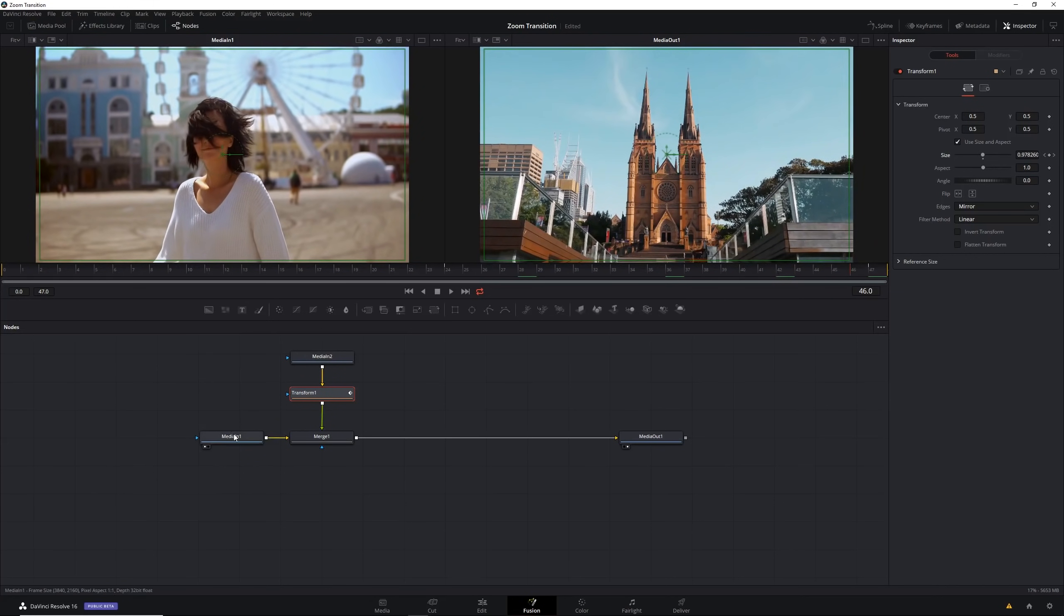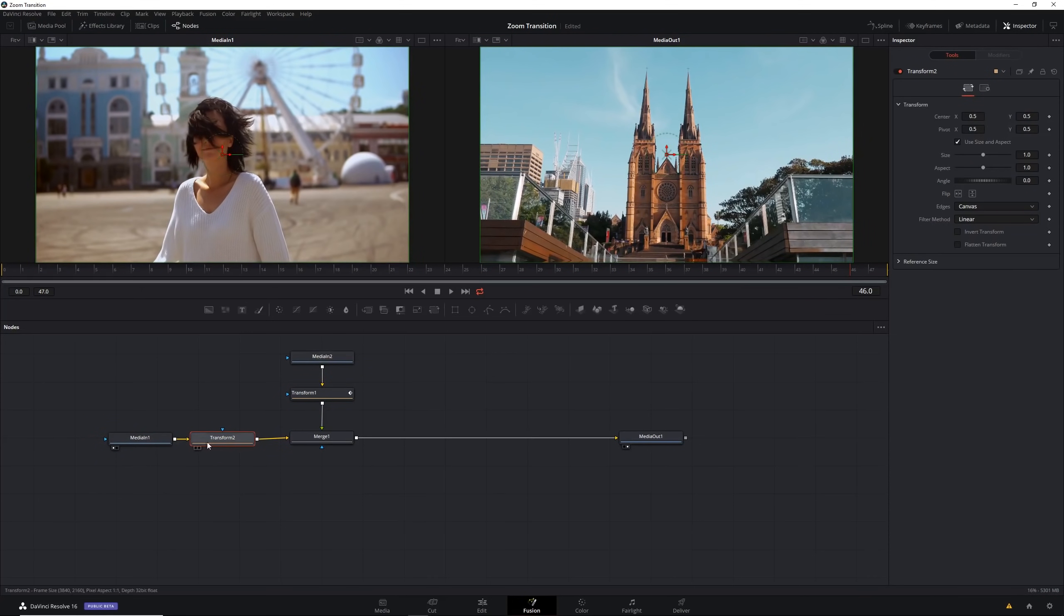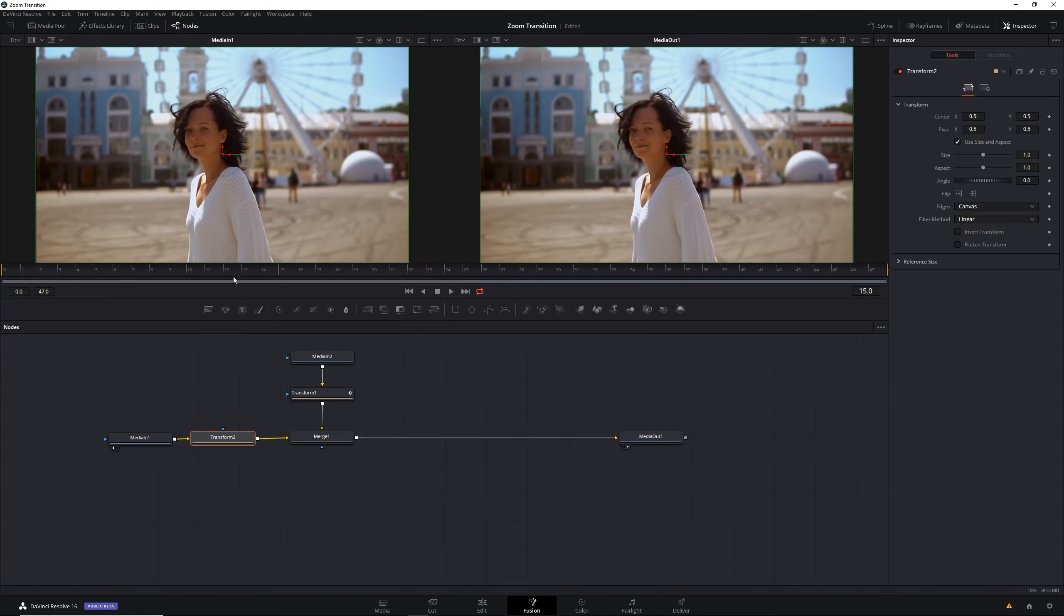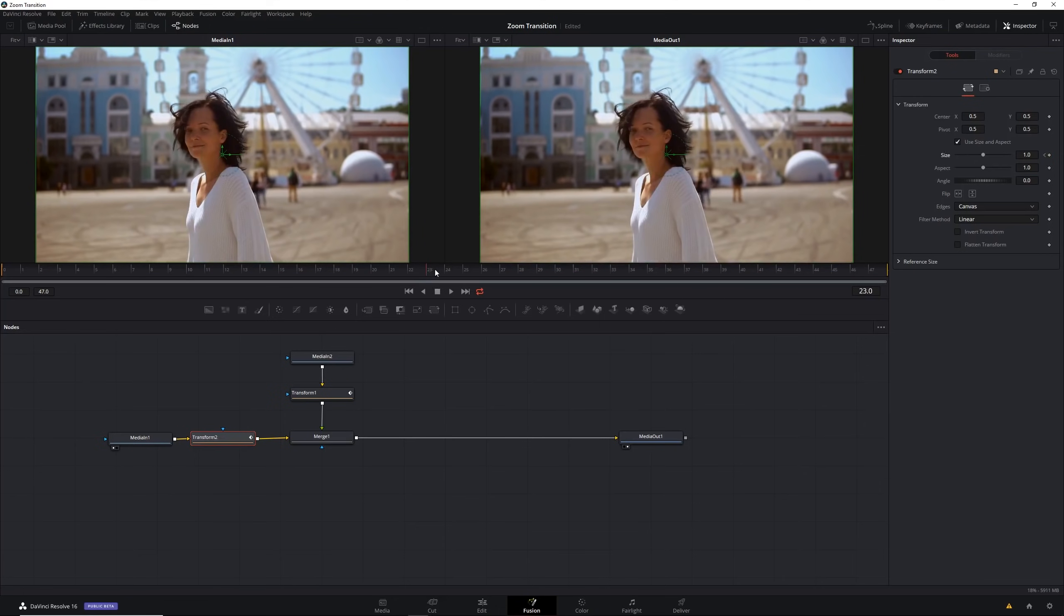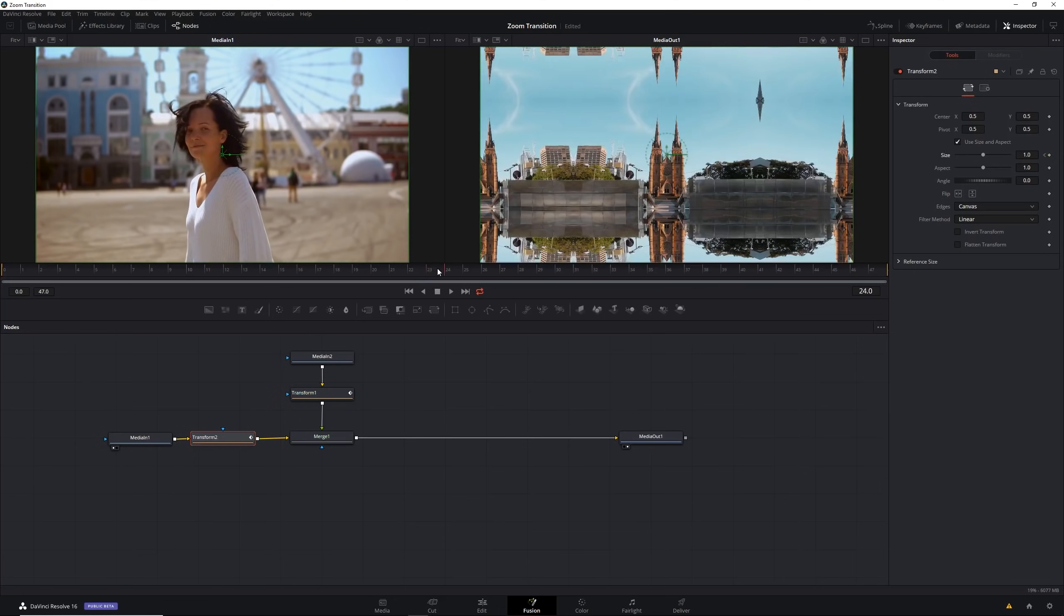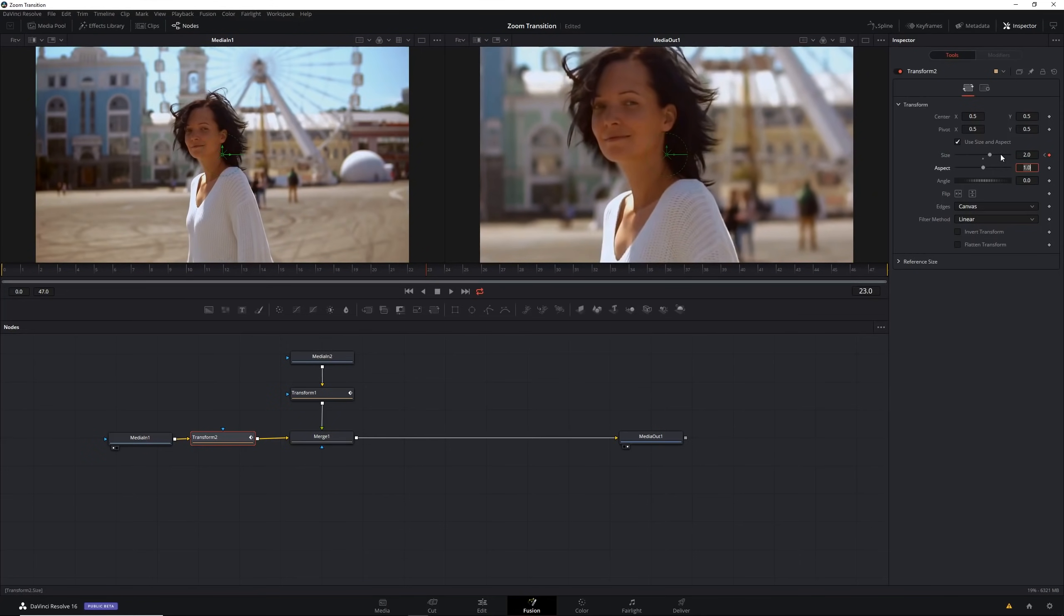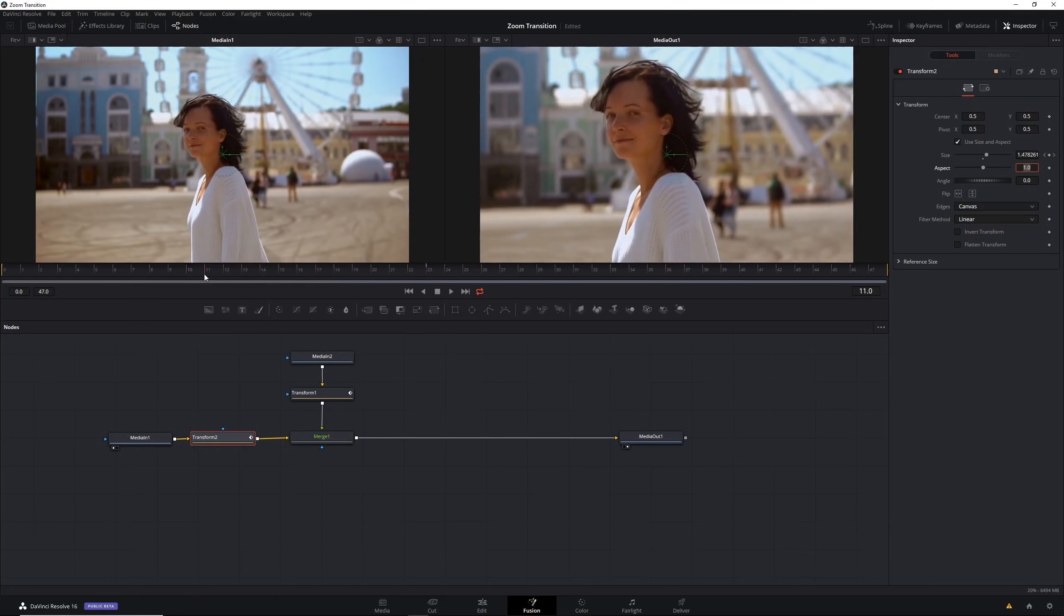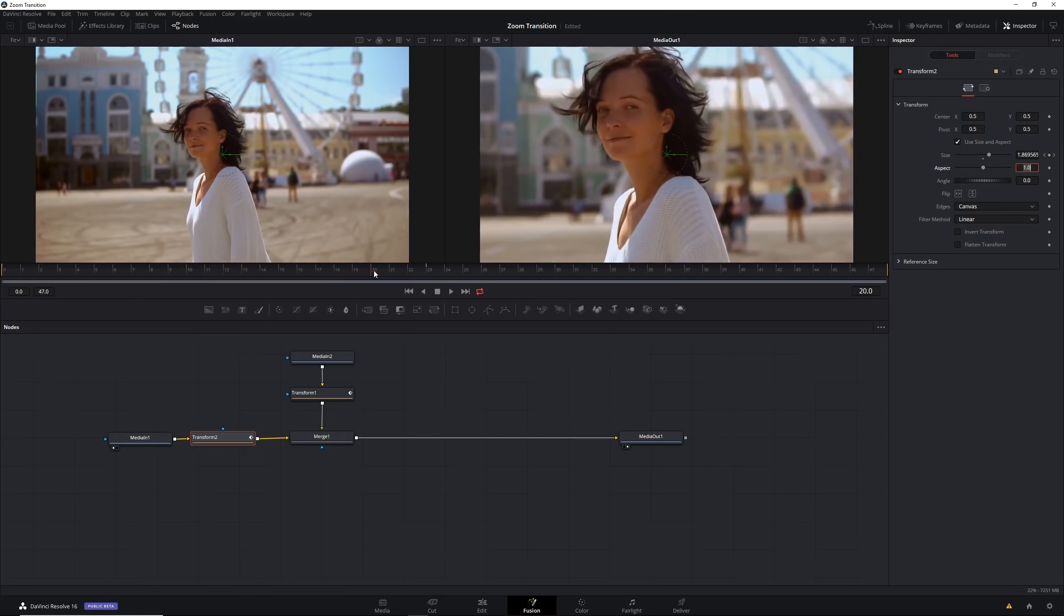Let's do a similar thing here. Let's drag this out, add a transform node, and go to the frame where it starts. Let's keyframe the size at 1. Then let's go to the frame where it ends and say the size should be 2. Now between those keyframes you can see that the size zooms in.